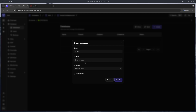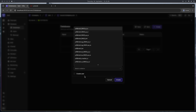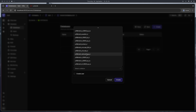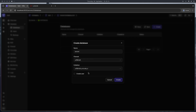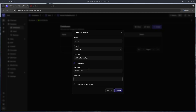Let's call it Laravel. I'll go with UTF-8 and unicode, and then I'll create a user with a username and password. Let's create.